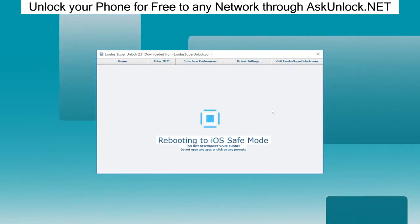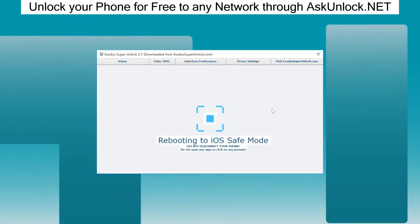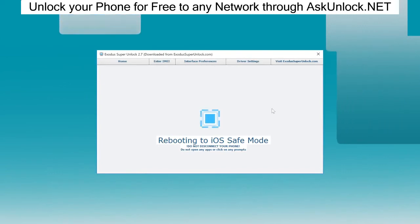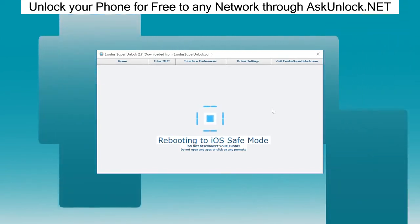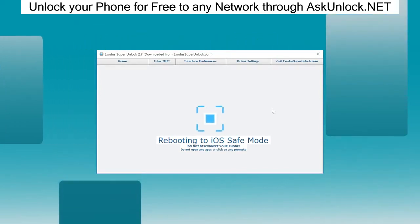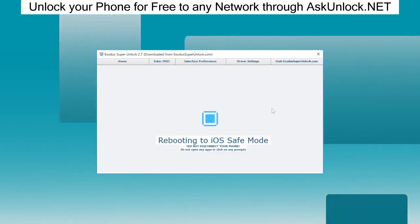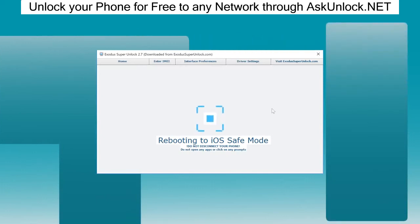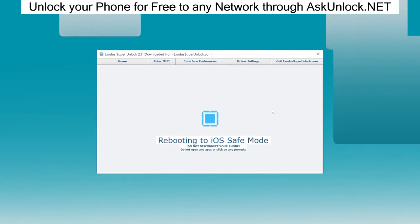The phone just turned off and it's turning back on. Here's the Apple logo. What Exodus is doing now is rebooting the iPhone into a safe mode. The software needs it to access the file system of your iPhone. This shouldn't take too long. I'm probably going to pause the video here as soon as something happens. I'll be back with you guys in a second.